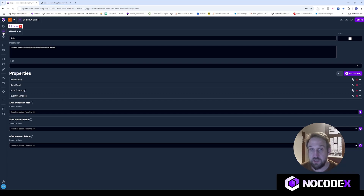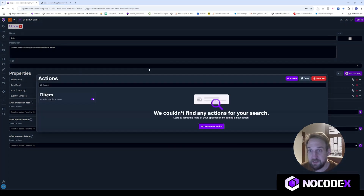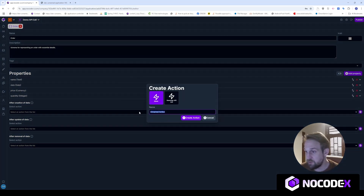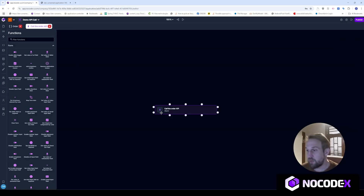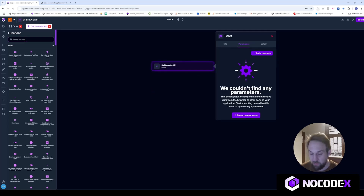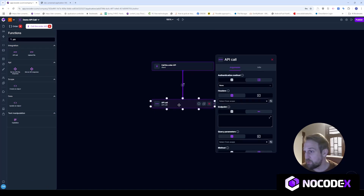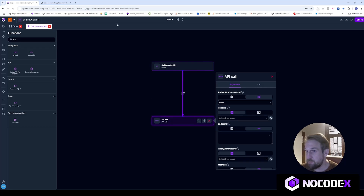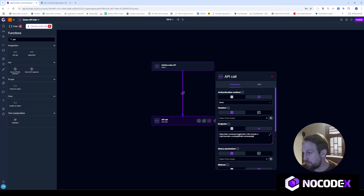Let's create a small action. We'll call this 'call the order API'. My action has a start block, and all we have to do is use the API call block right here. We copy and paste the endpoint here.